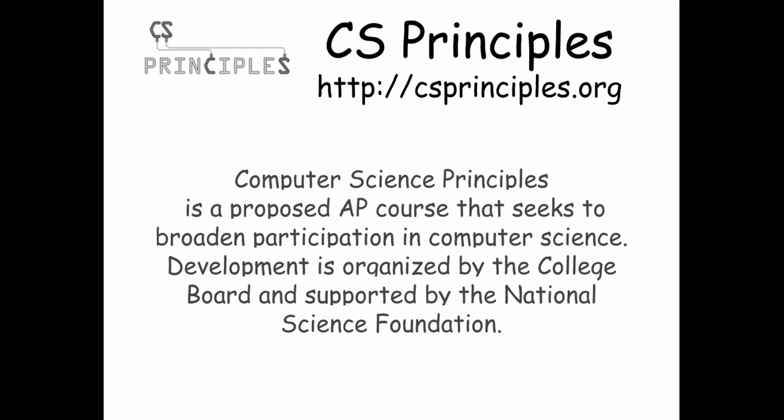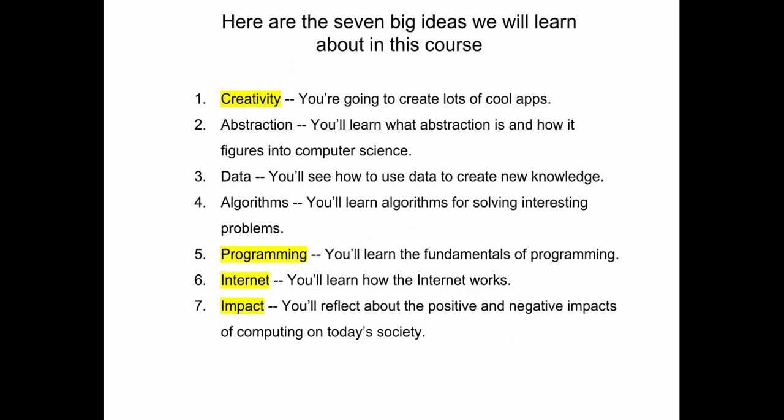The curriculum we're going to be studying is based on an AP curriculum being developed for a new AP exam in computer science. The work is being done by the College Board and supported by the National Science Foundation.